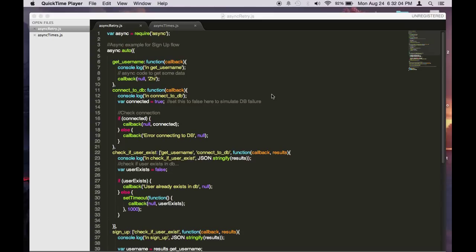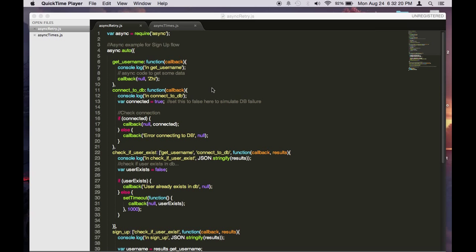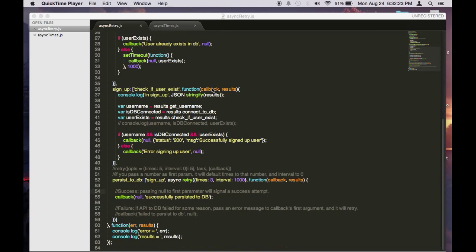Let's look at how we can use async retry to automatically retry a function x amount of times at a set interval. This code will be familiar to you if you follow through the async auto video. We'll be using this base code as an example for async retry.